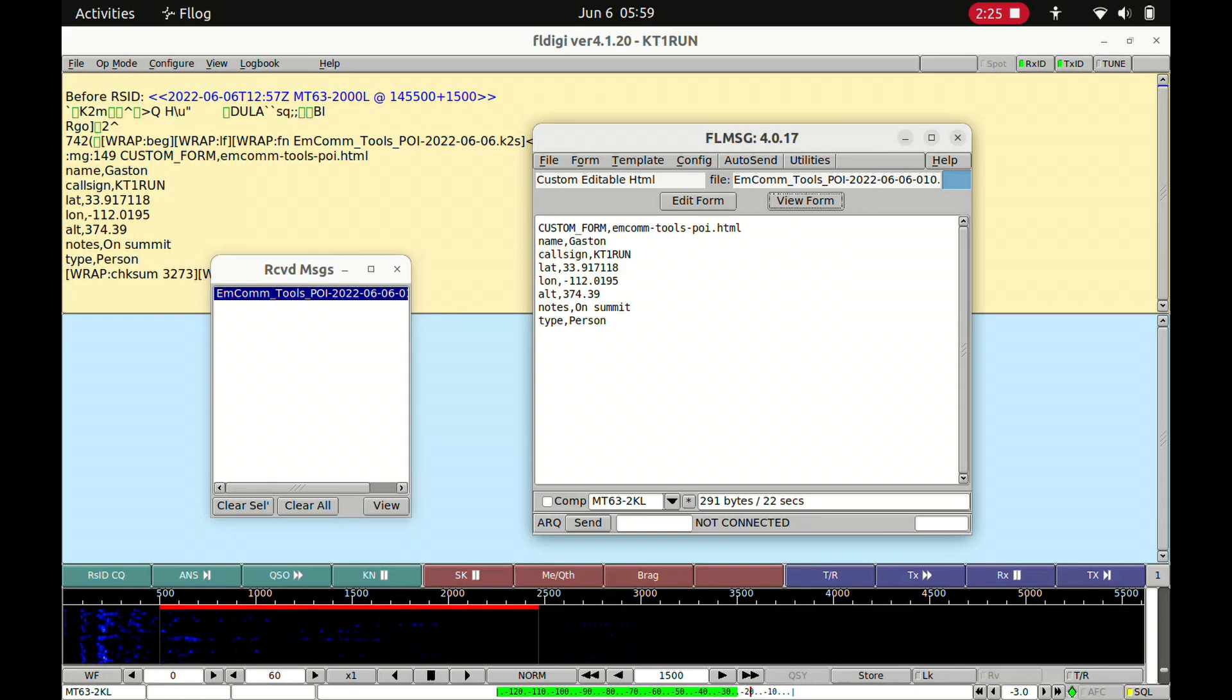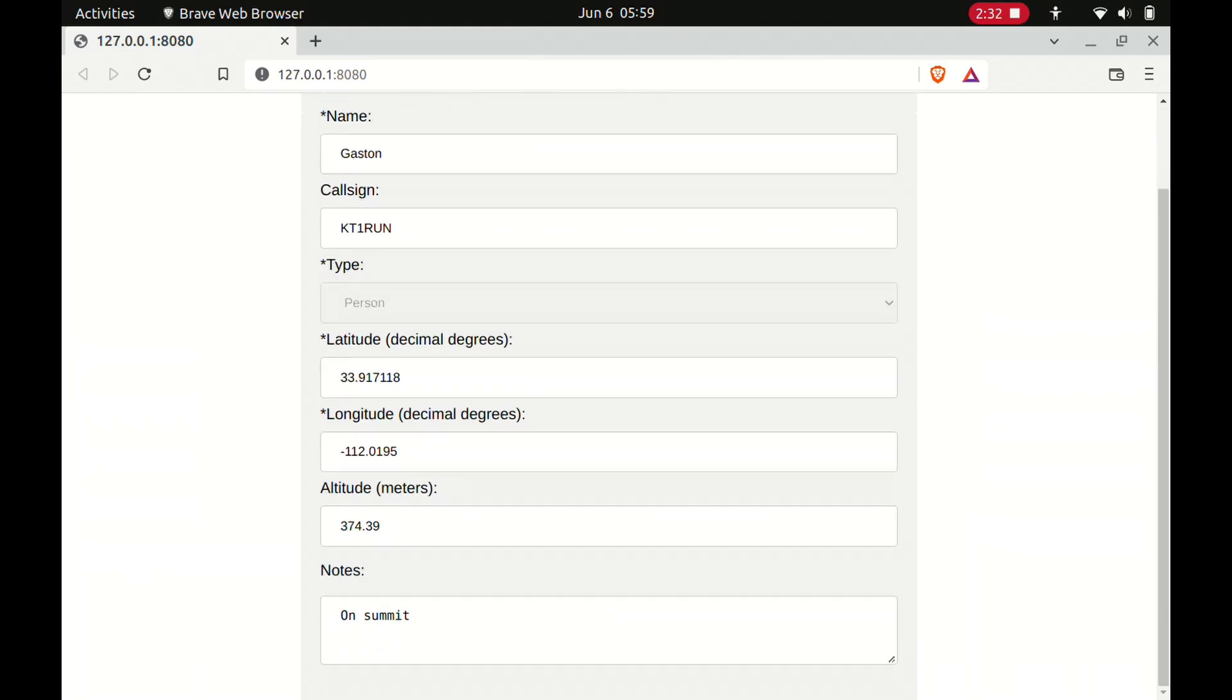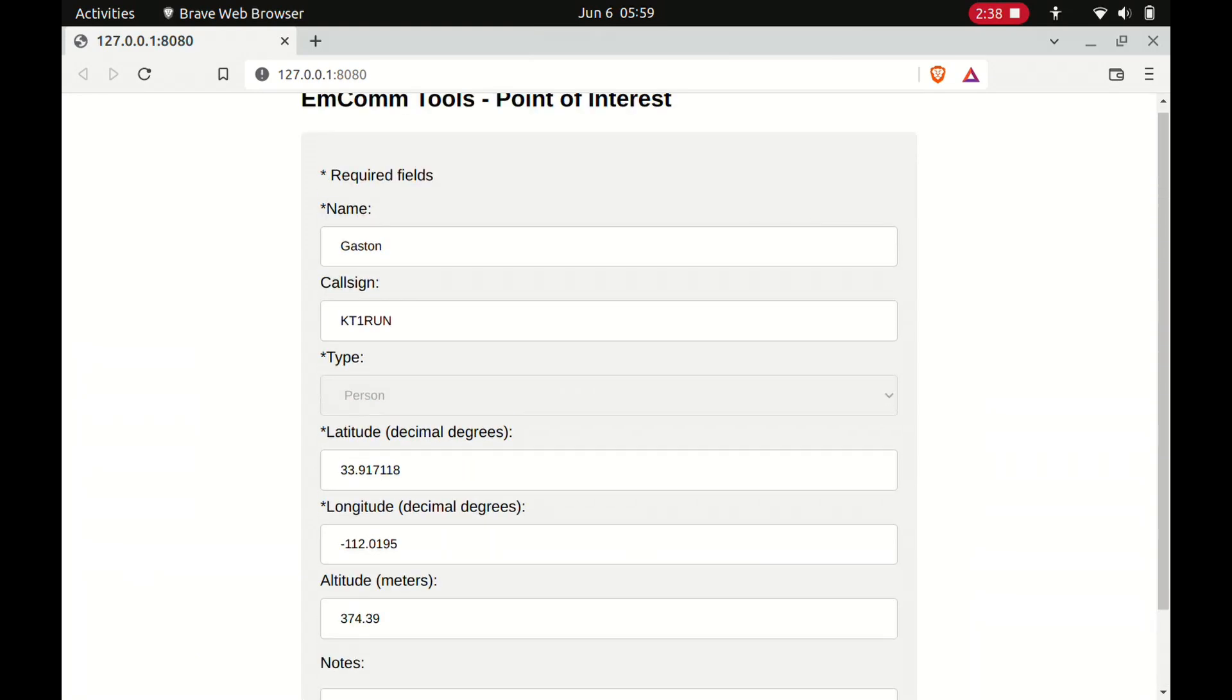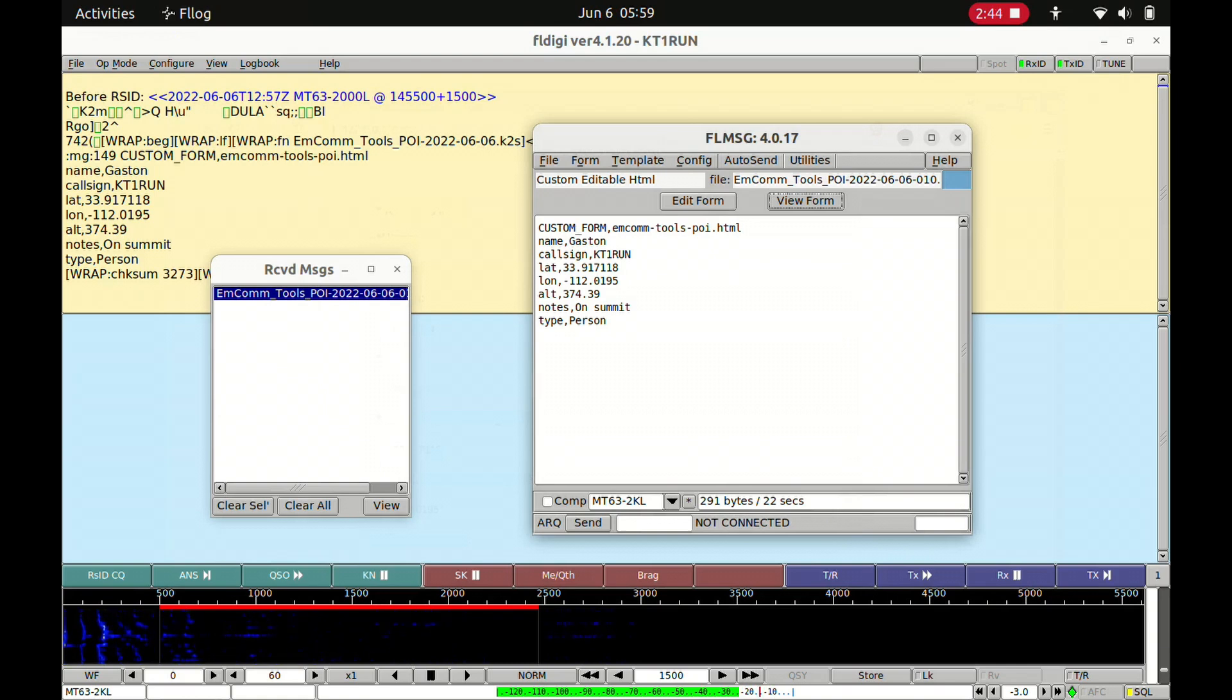There's my name, my call sign, the type of object—I am a person—latitude, longitude, altitude, and my notes. So in general, this is the one-way integration I now have for showing or sharing points of interest with everybody.